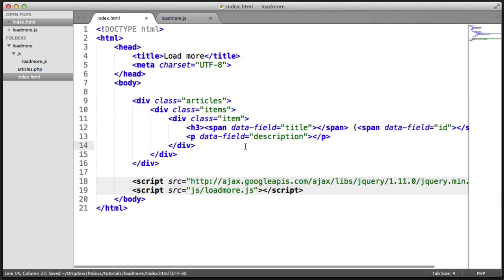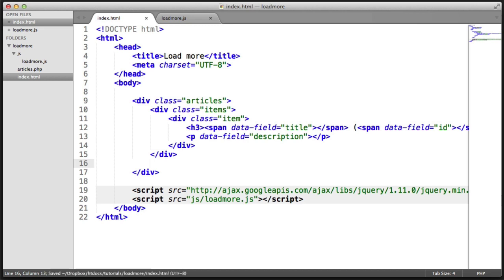So we've basically, well, we've nearly finished writing the markup. What we need to do now is actually go ahead and create our load more button. So let's go ahead and write this down here.